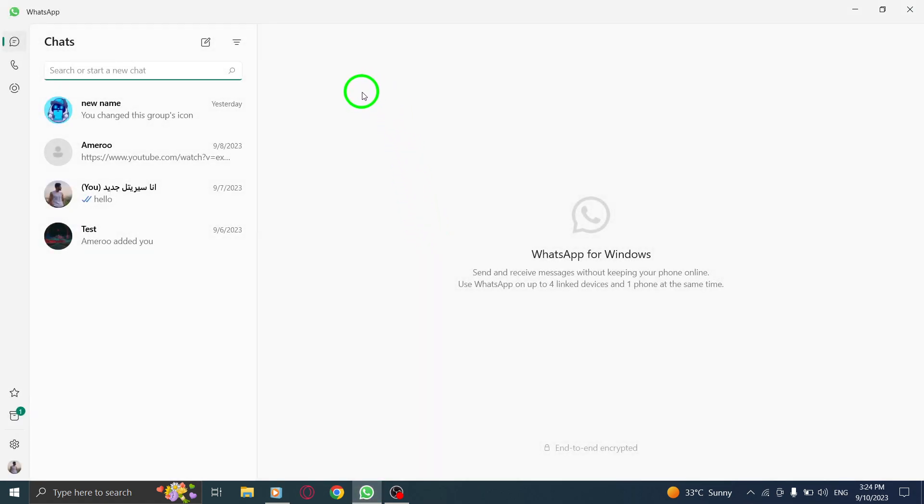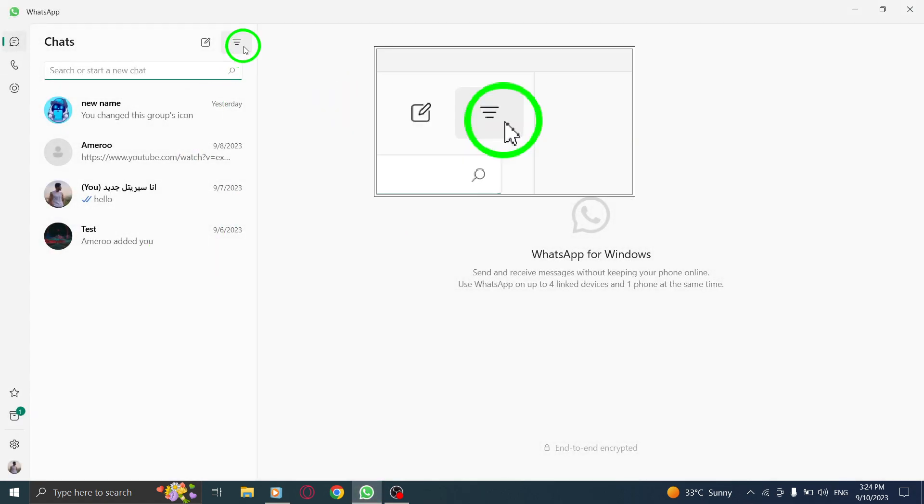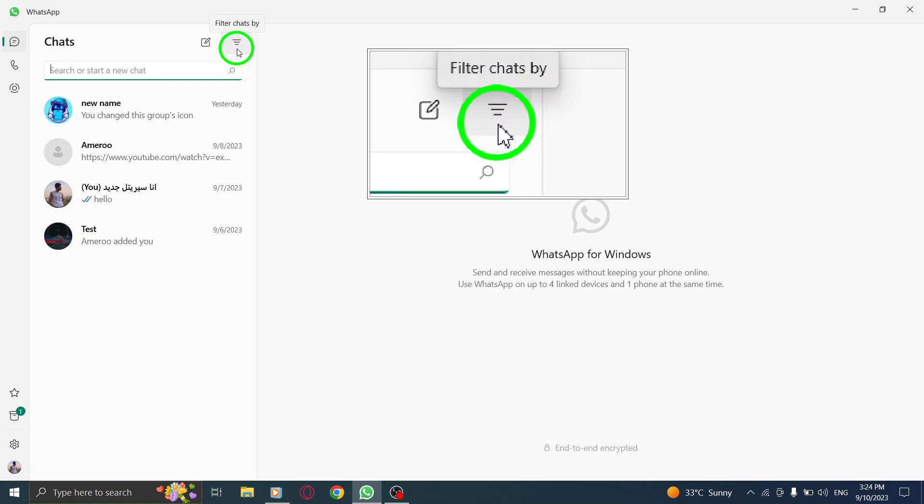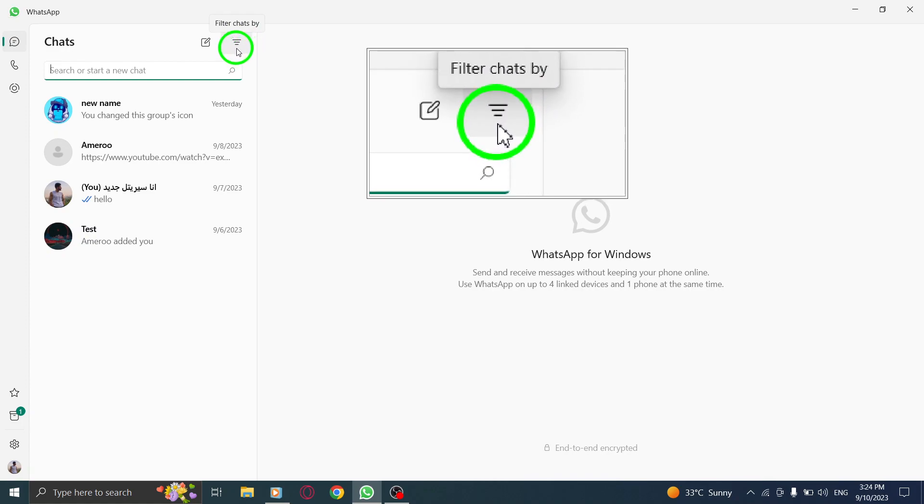Step 2. Once you're in WhatsApp, locate the filter icon. It's located above the chat list and resembles a small funnel or filter.